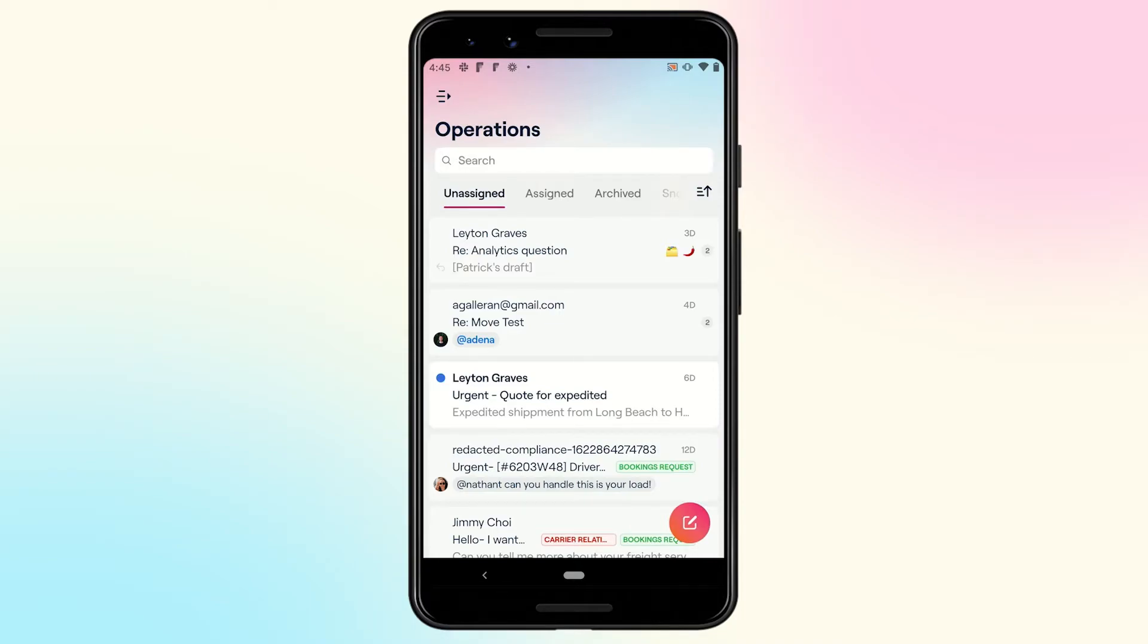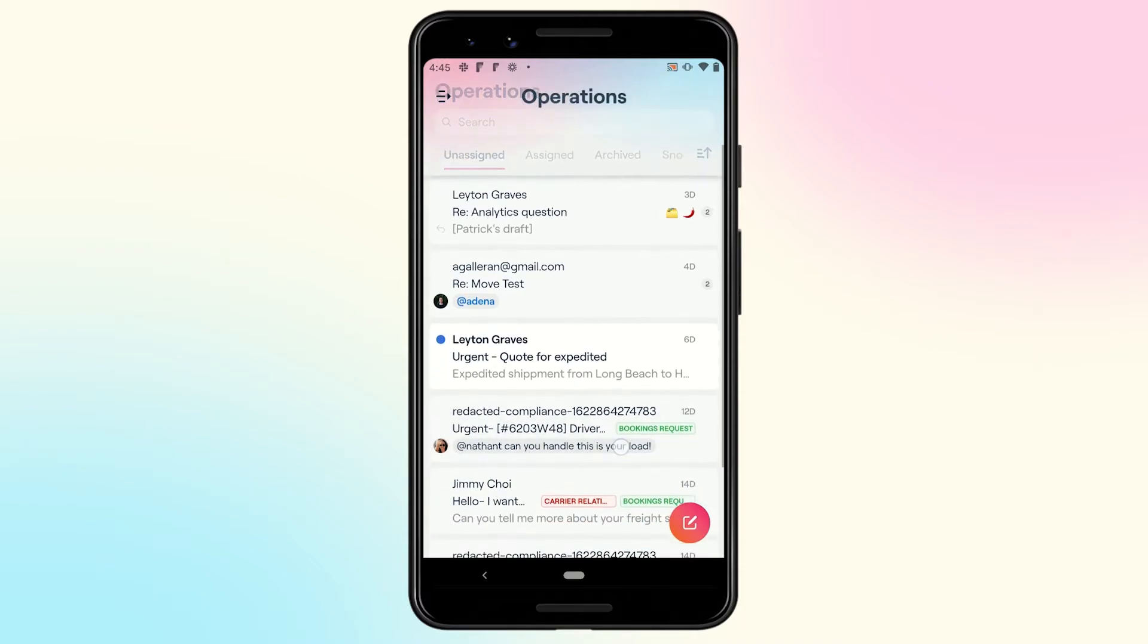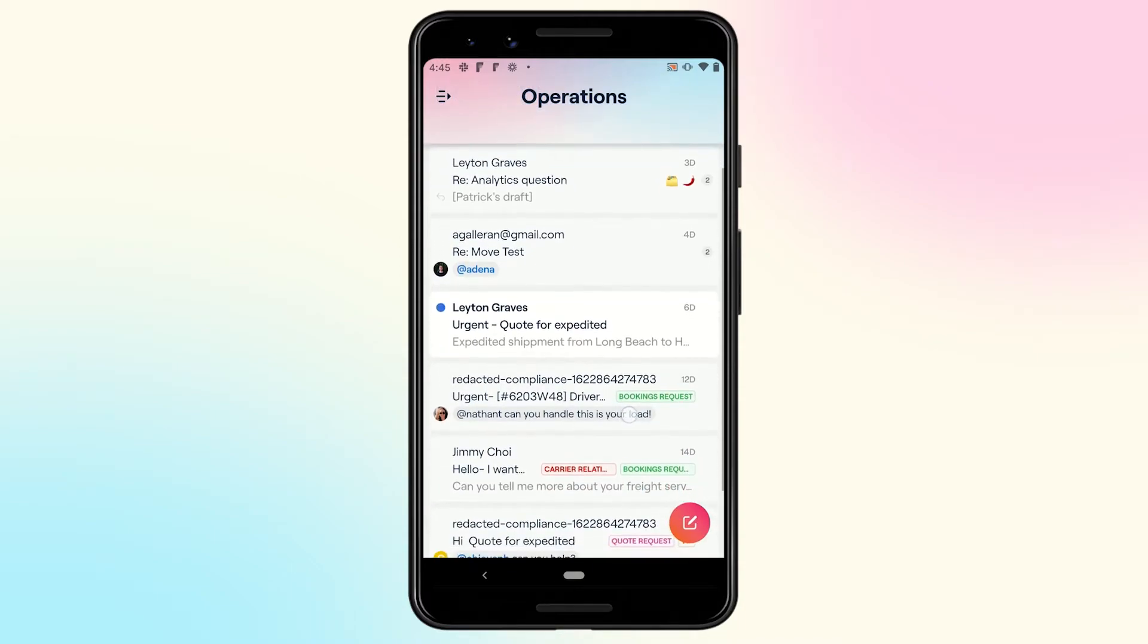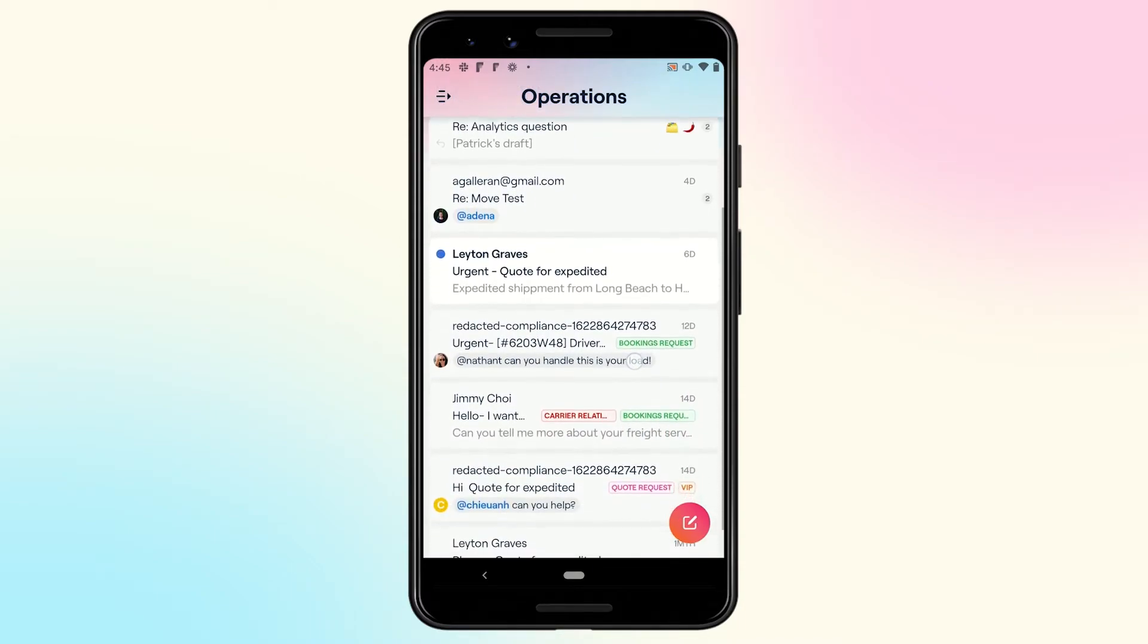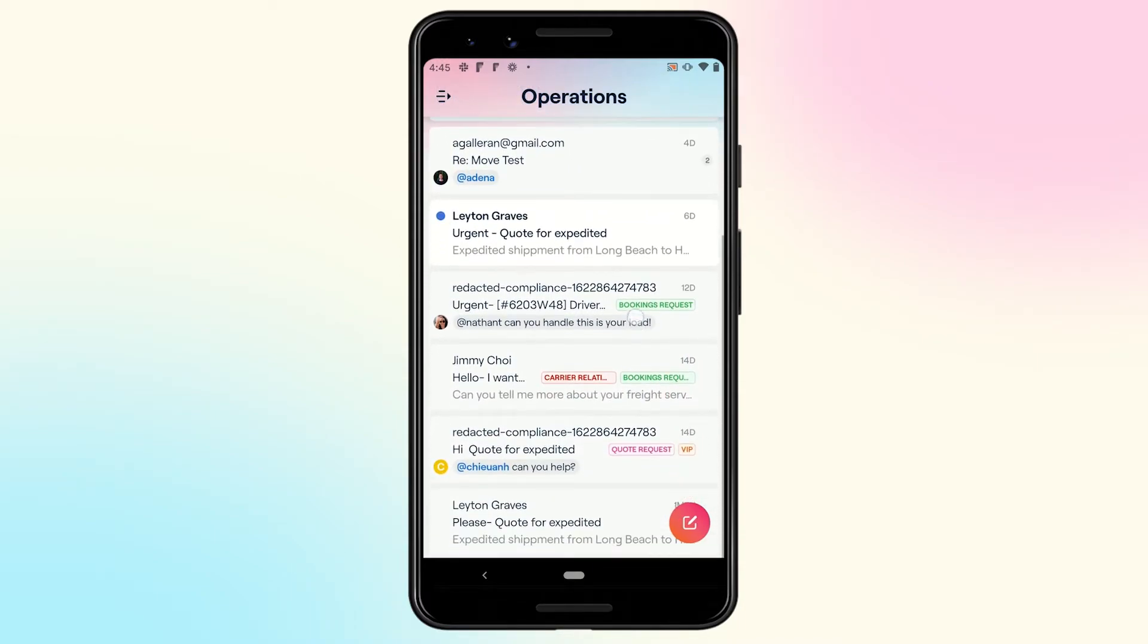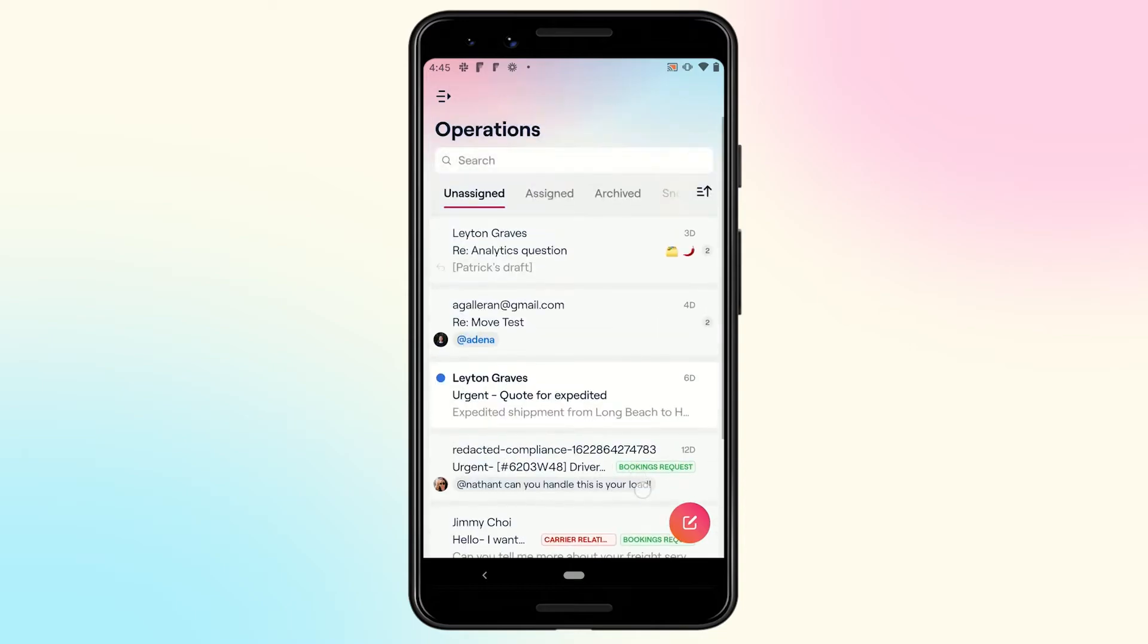Here we have the redesigned conversations list. The updated visual design makes the list easier to browse so you can find that conversation that you're looking for.